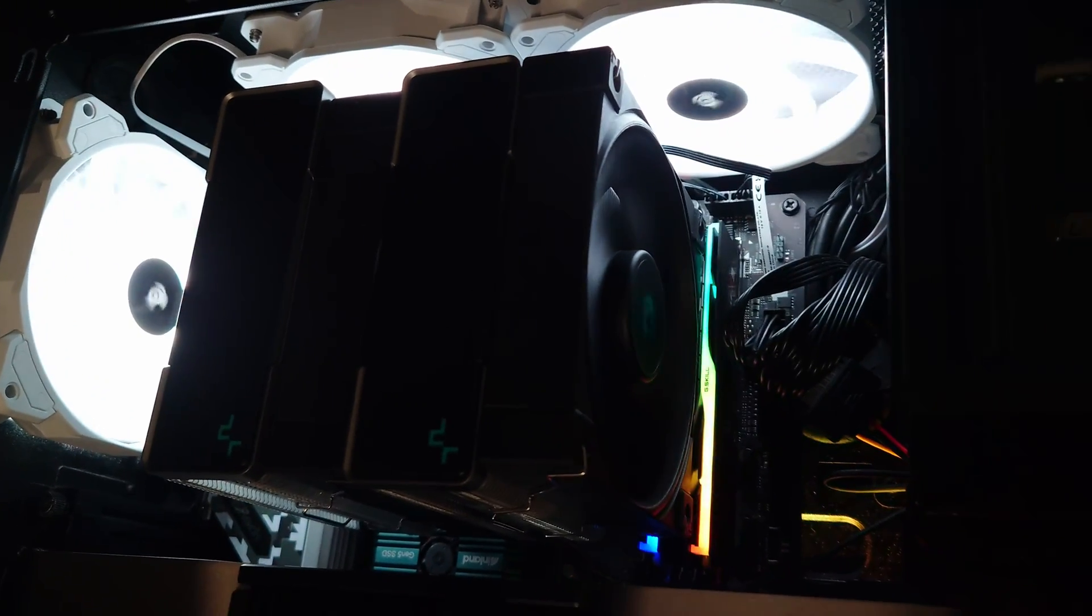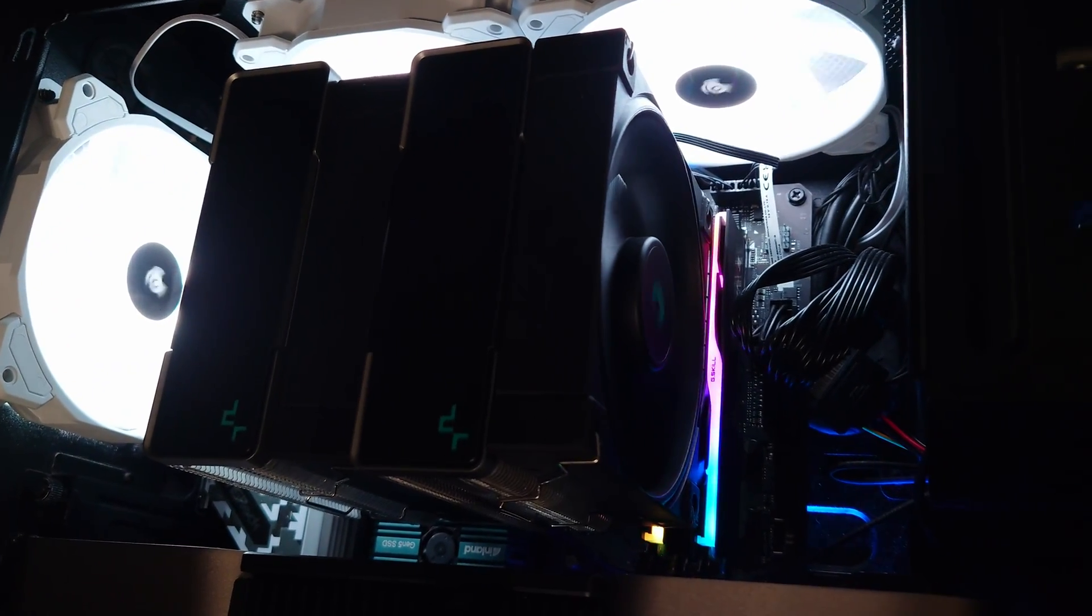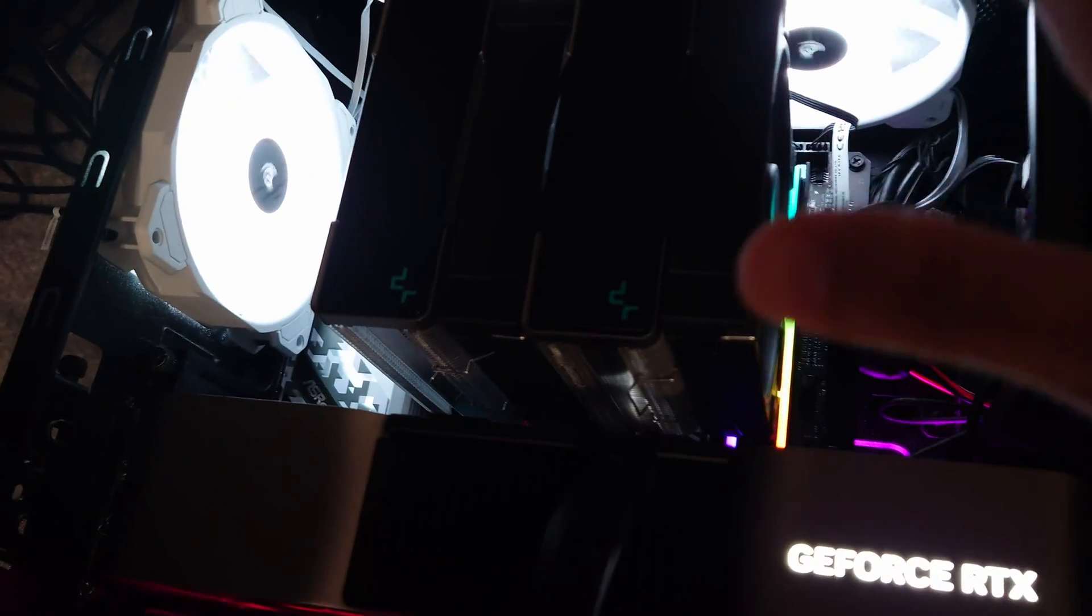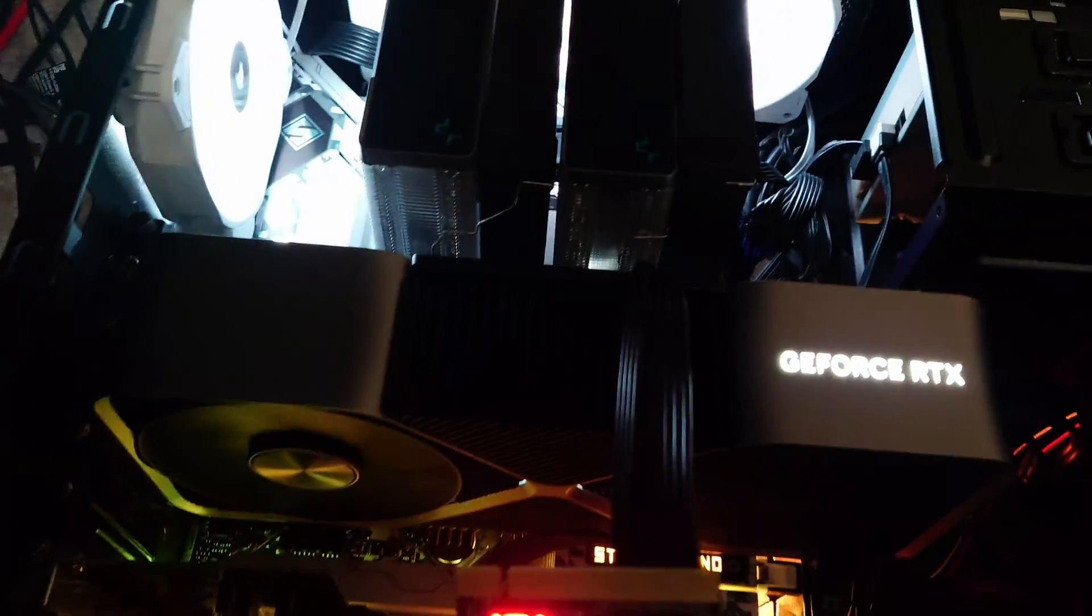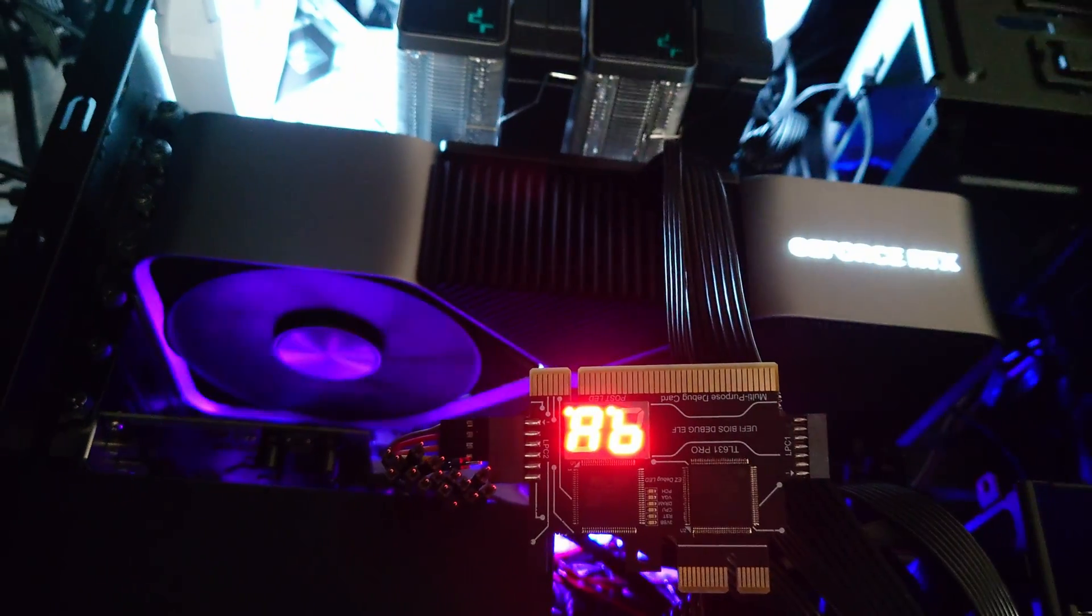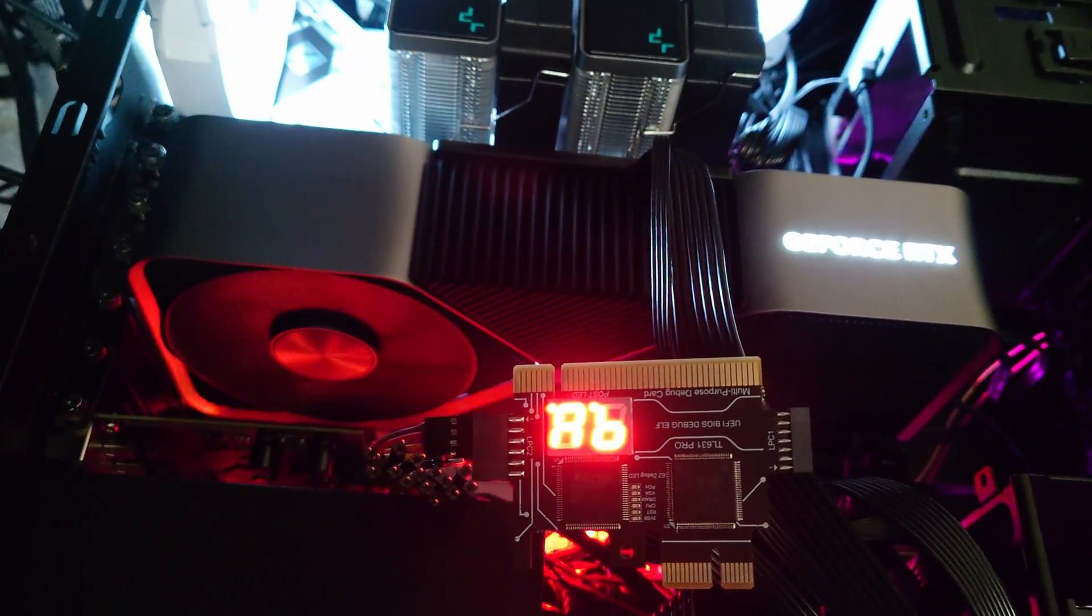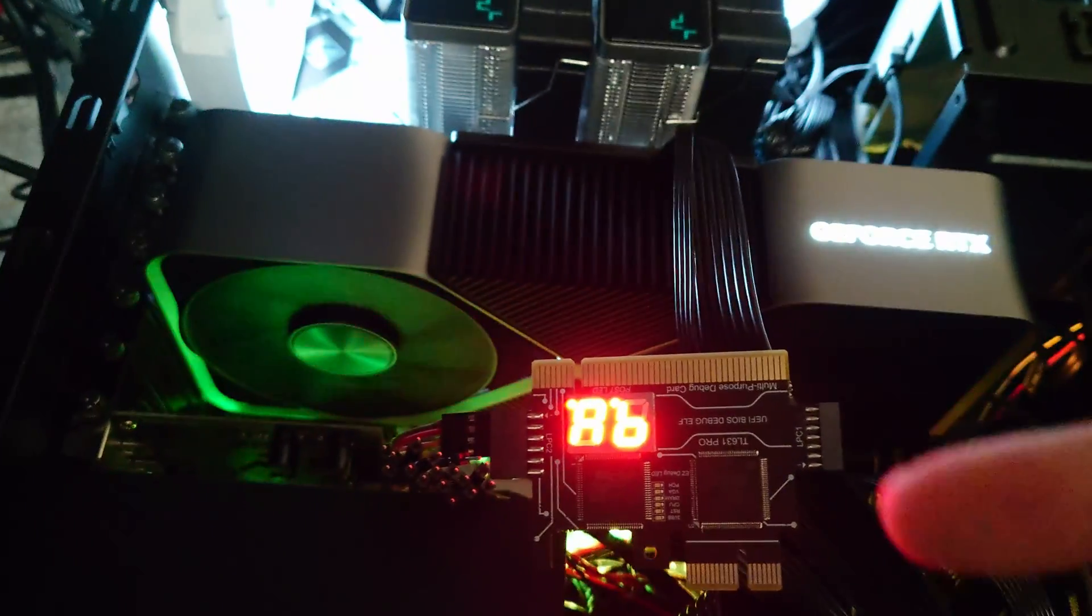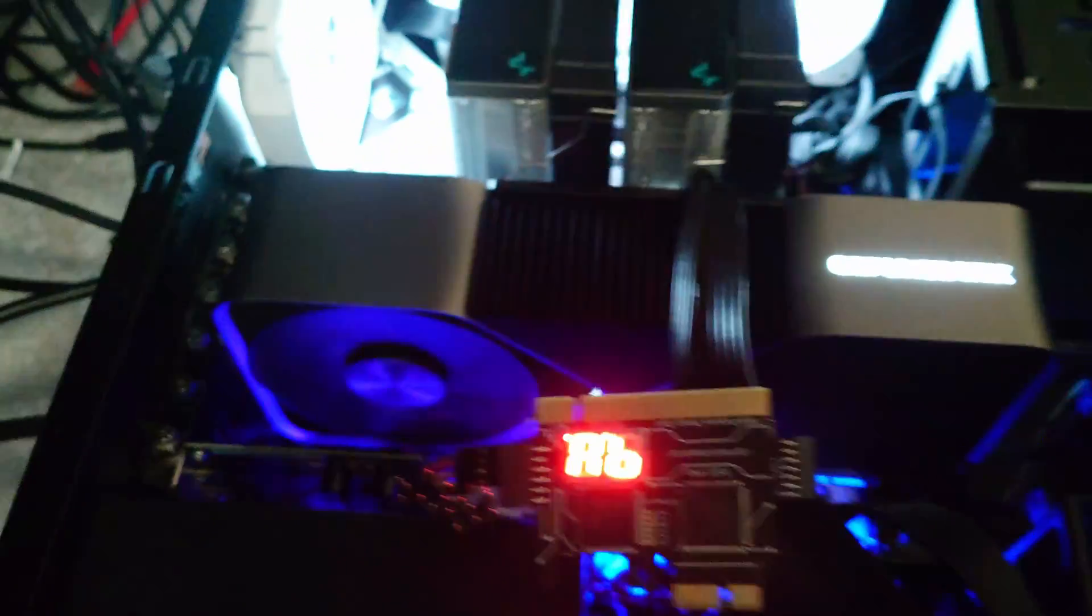that's that Magic G-Skill 8,000 megatransfers RAM. So I just loaded that in, but what I did was I did not clear the CMOS. All I did was I removed my 96 gigabyte kit, which runs at 6,400, and I put this kit in there.